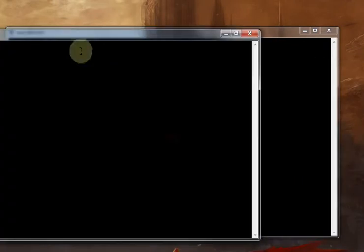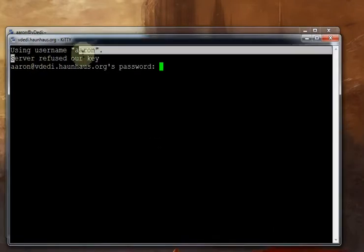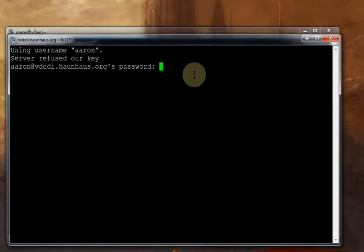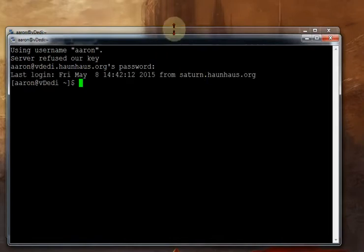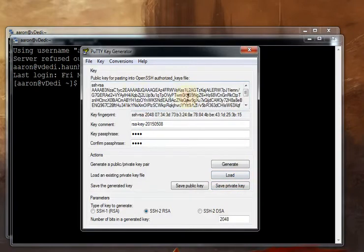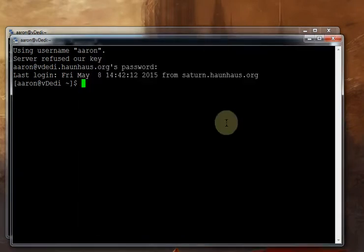Now, we've got the saved session. I can open it. It asks me for my password. Now, my last login is displayed. I can always choose VDaddy from here. It just makes life a little easier.